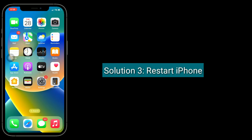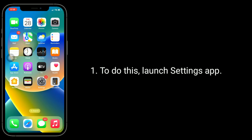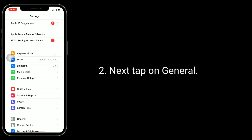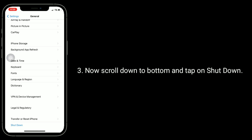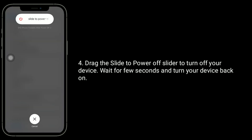Solution 3 is to restart your iPhone. To do this, launch the Settings app, then tap on General. Now scroll down to the bottom and tap on Shutdown. Drag the slider to power off your device, wait a few seconds, and turn your device back on.